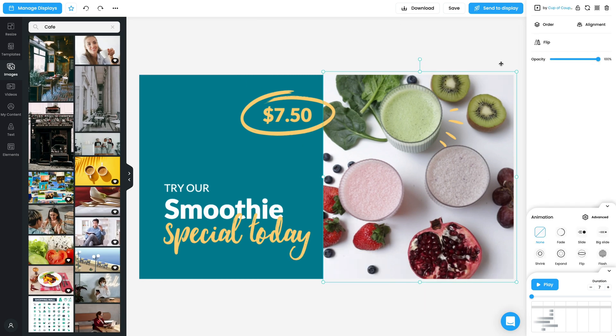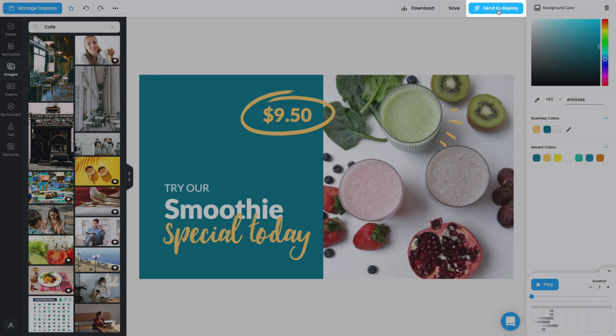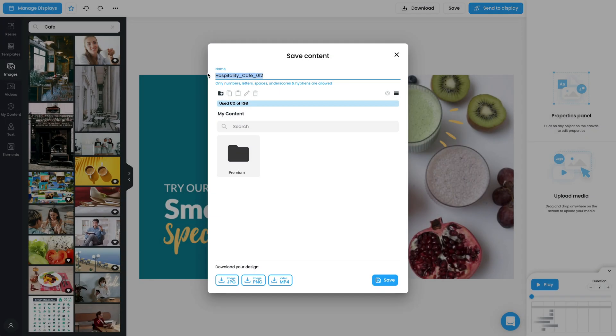Make sure you watch our in-depth Studio video. Make any final tweaks to the elements on the canvas. Click the Send to Display button, give your design a short name, and click Save.